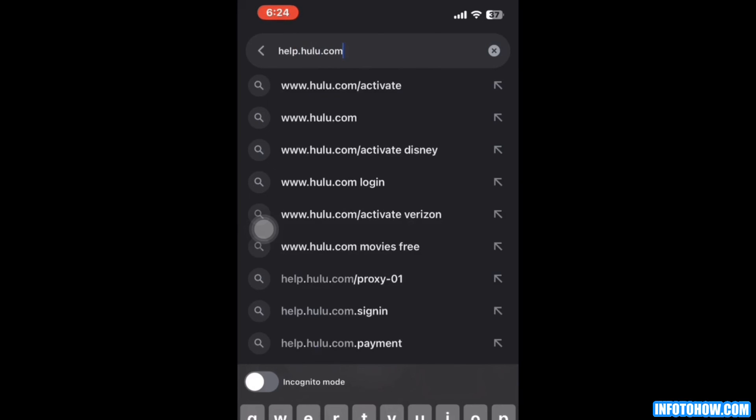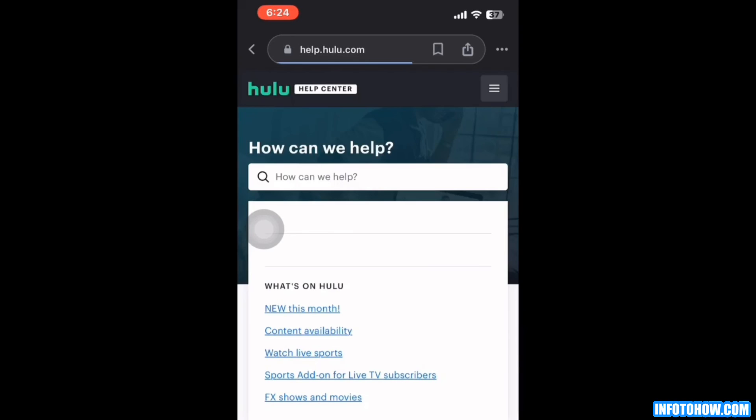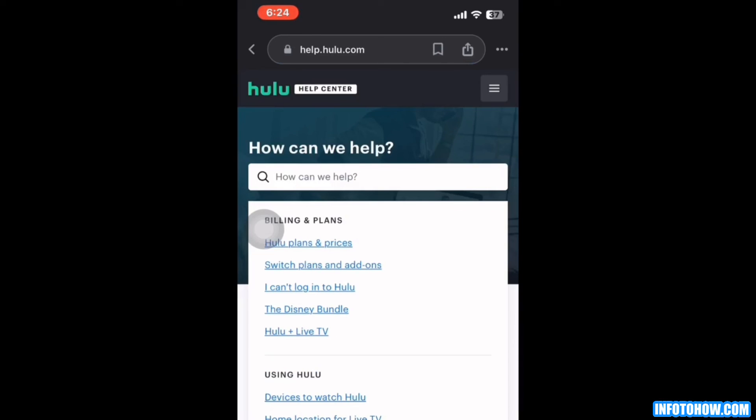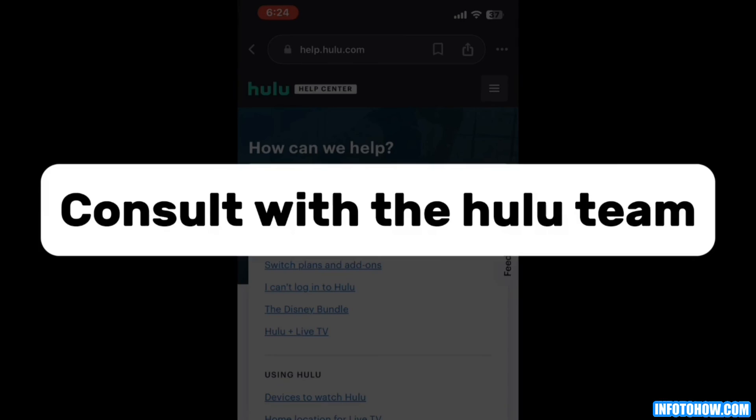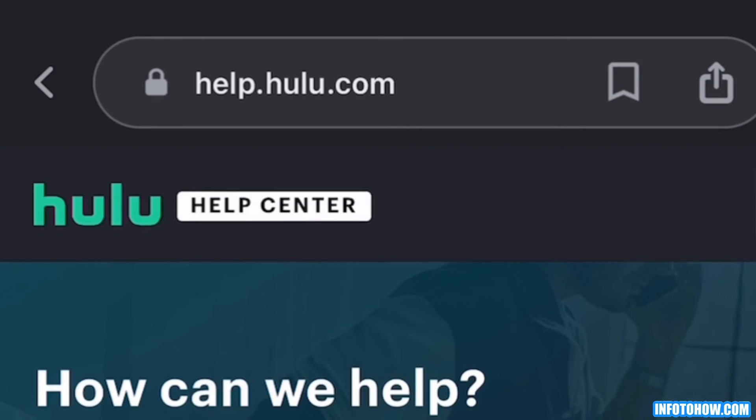There are some cases where a specific group of people may notice this issue mostly. As such, there could be a particular reason why this issue occurs for you that doesn't fit under any broad spectrum. Thus, we strongly suggest you let the Hulu app support team know about this and consult with them. You can contact them on this given website.